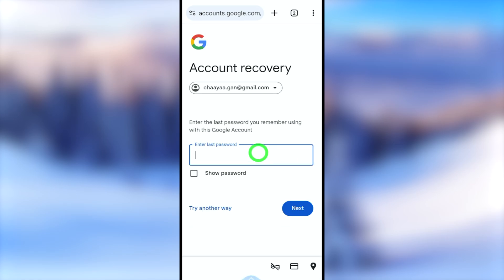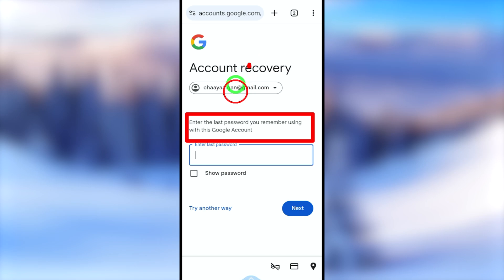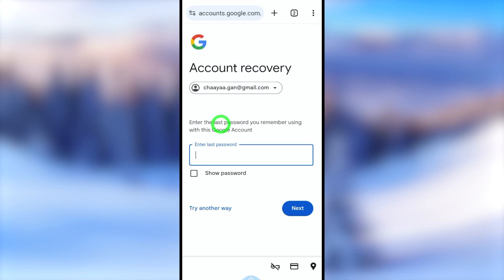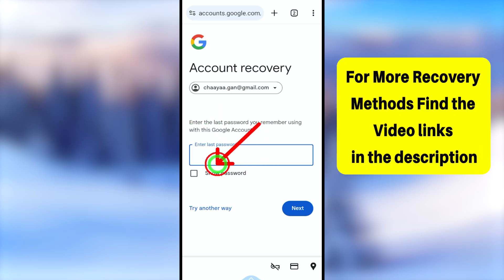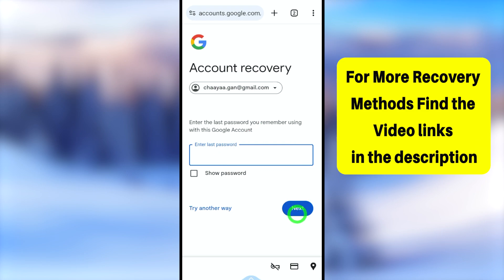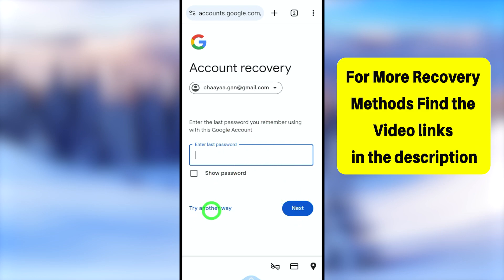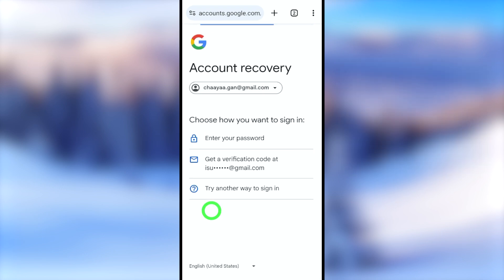Now select the password option. Google allows you to enter any of your recent or past passwords instead of just your current one. Enter any password you used to log into your Google account in the past. But if you don't remember any of your previous passwords, just tap 'Try another way' — after that you will go back to the previous window.